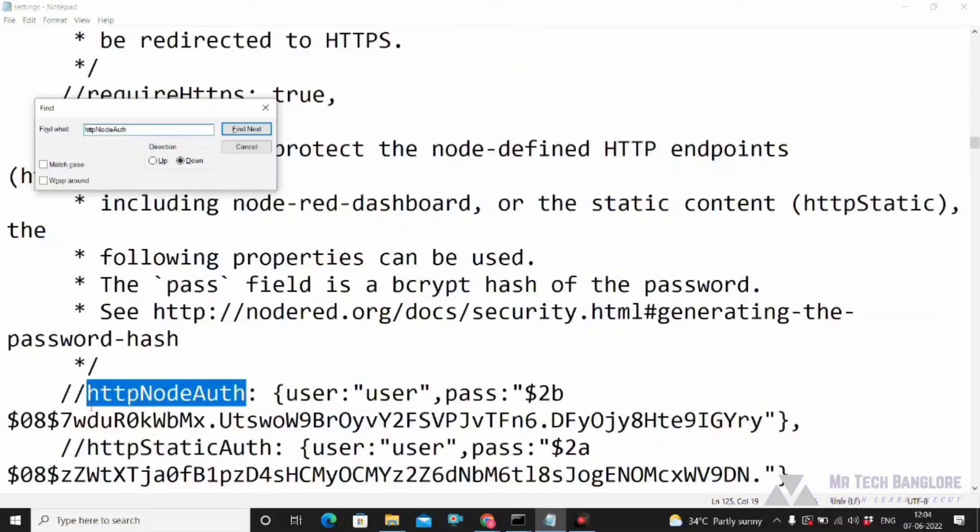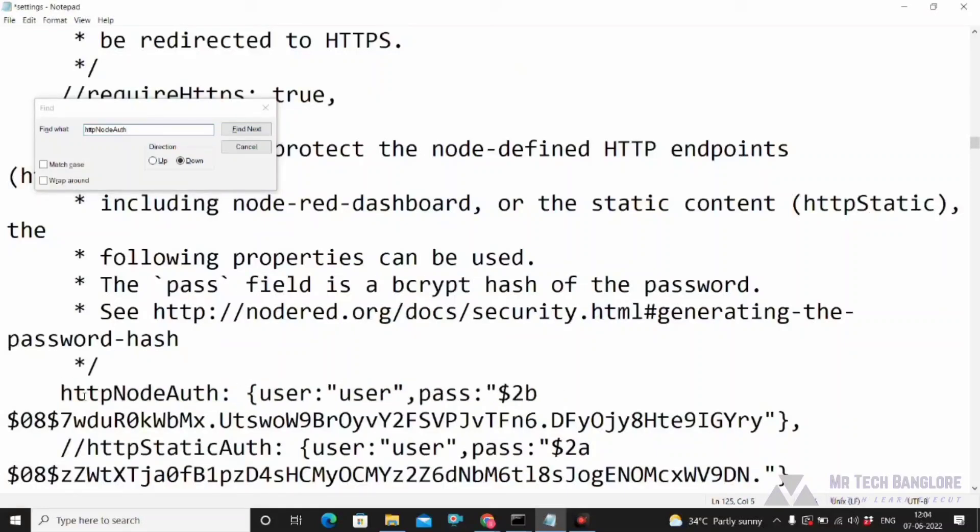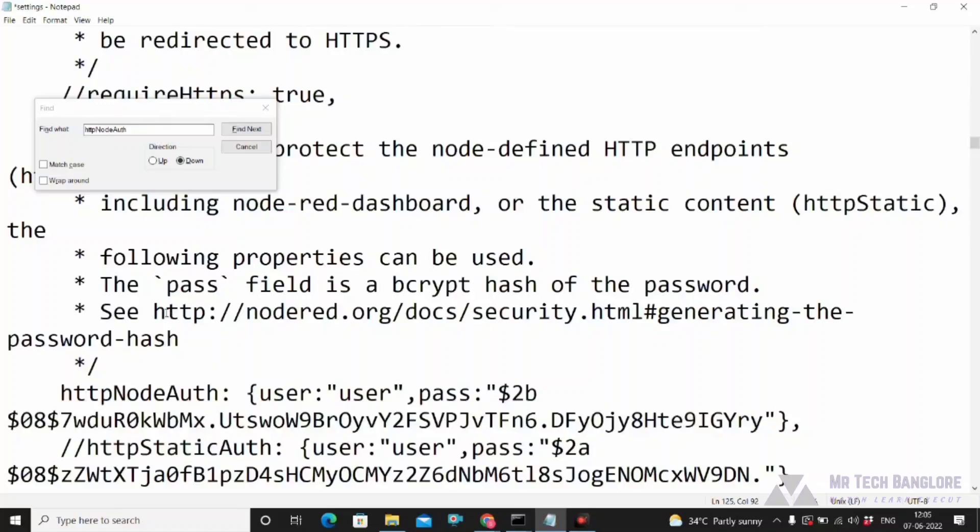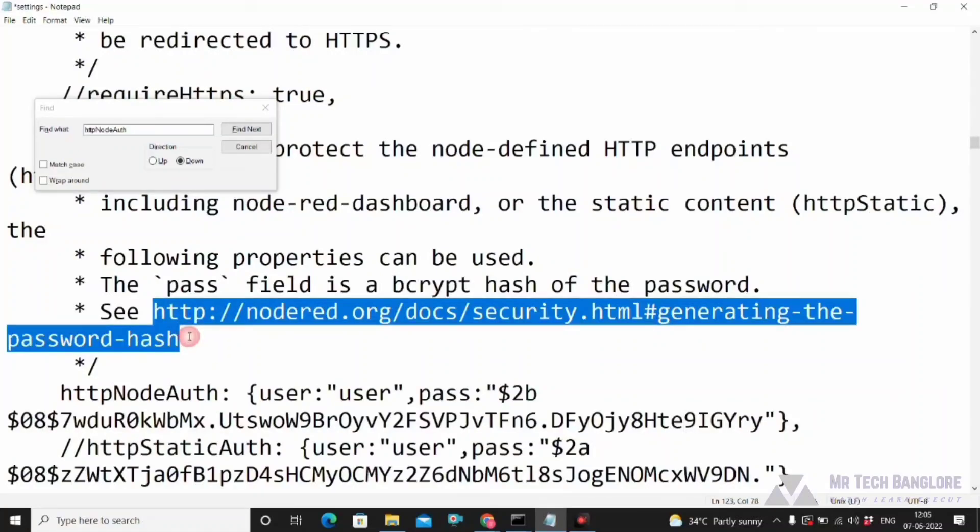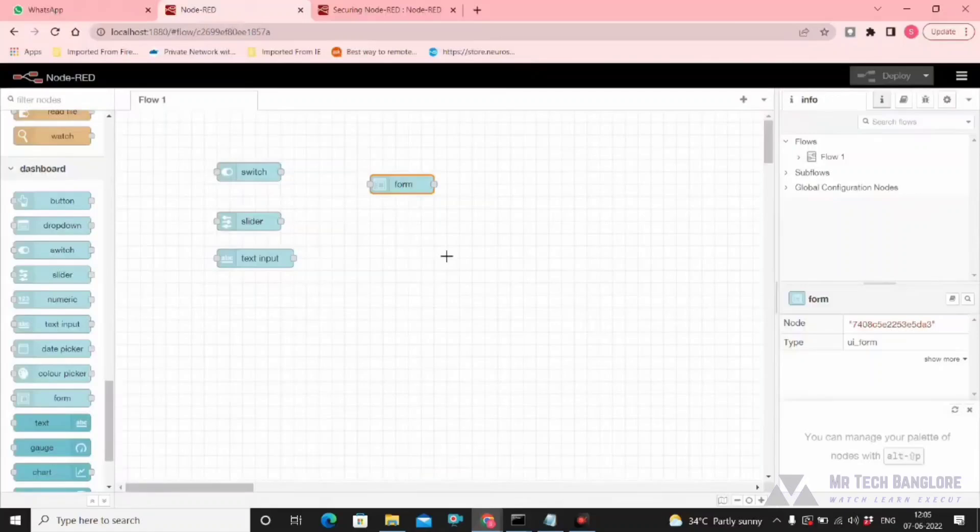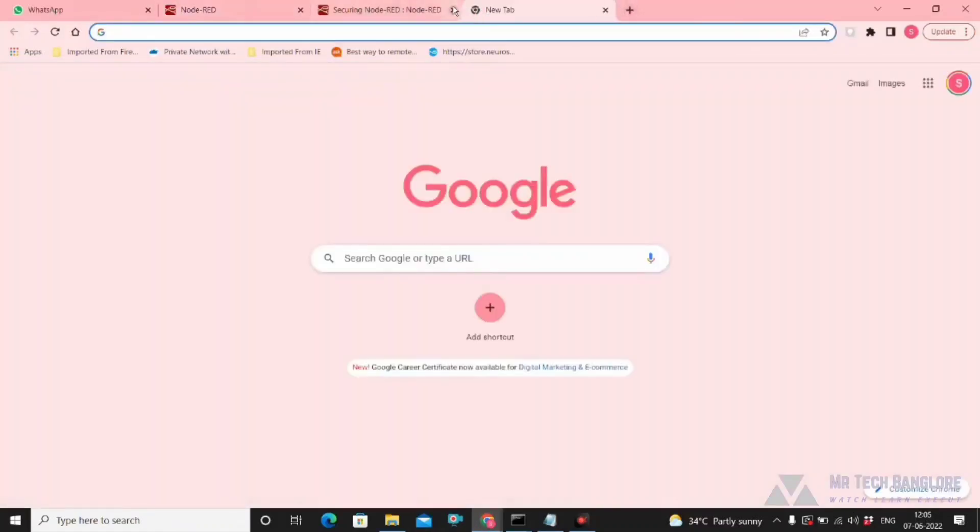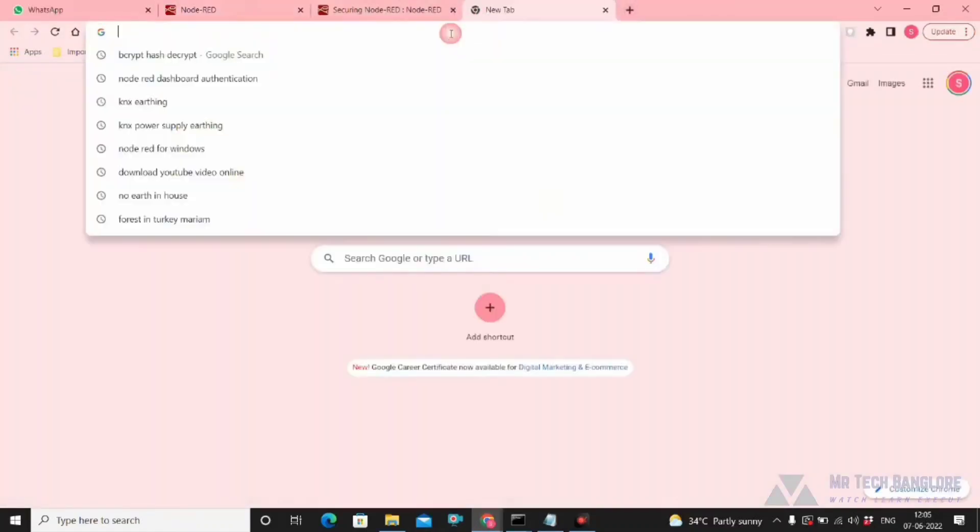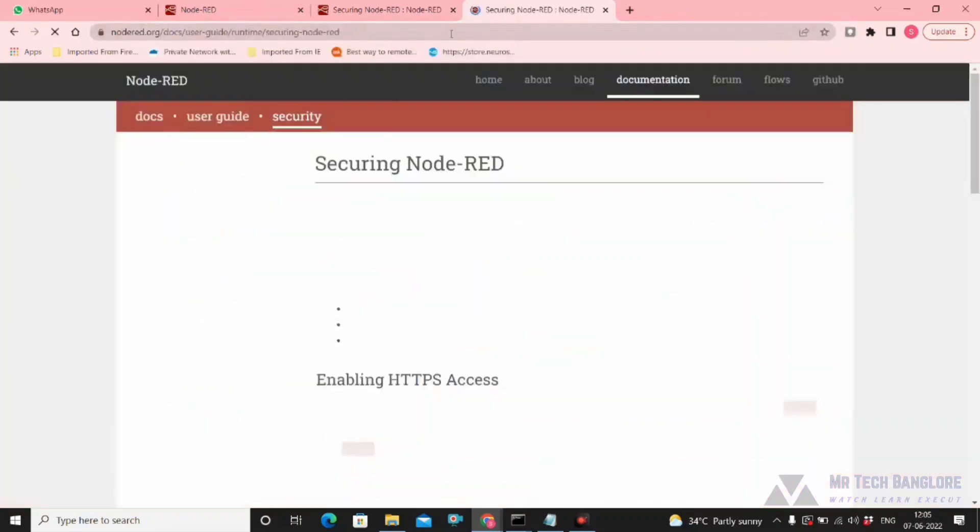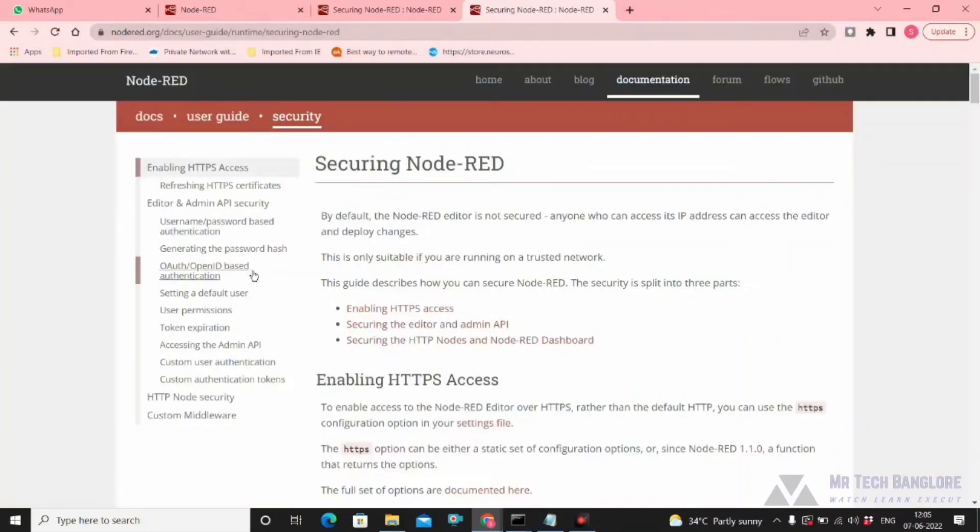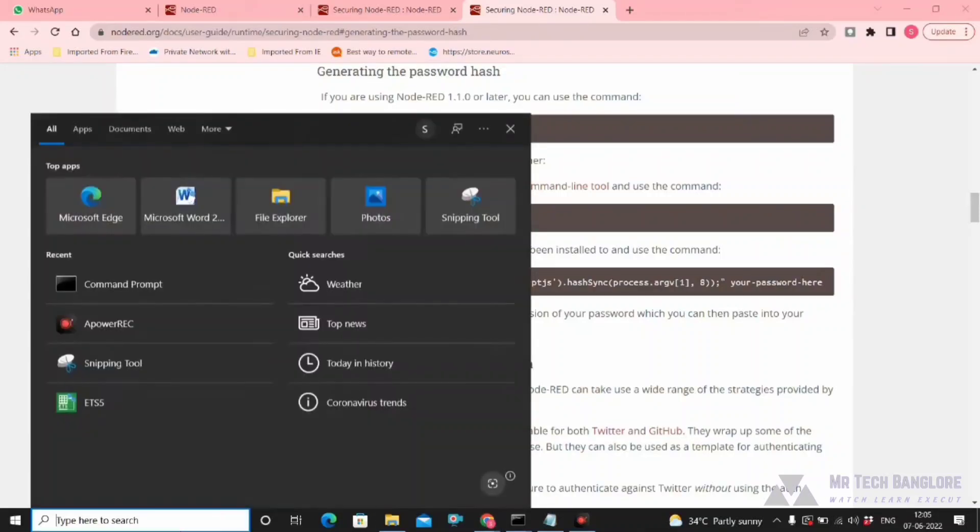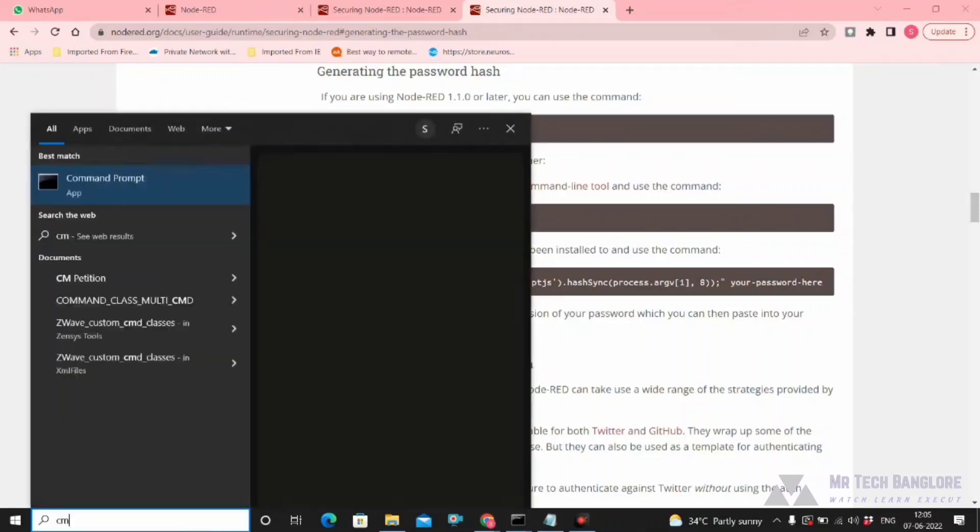Which is actually a hashed password, bcrypt hash. Go to this link—it will show you the command to generate the password hash. Copy the command and open it in your command prompt or terminal if you're using Linux.